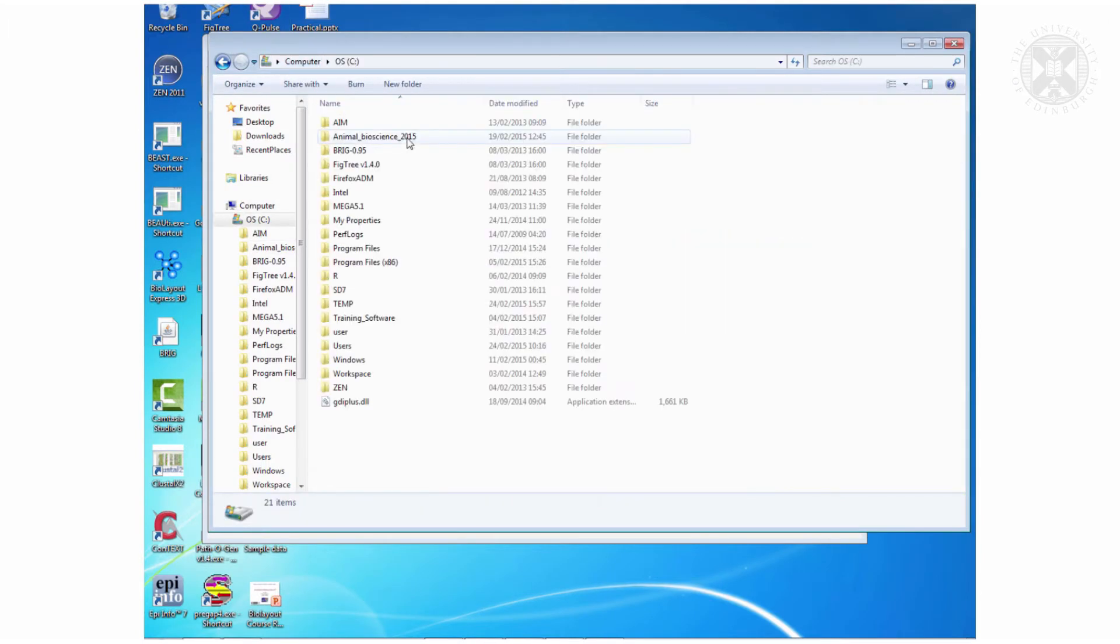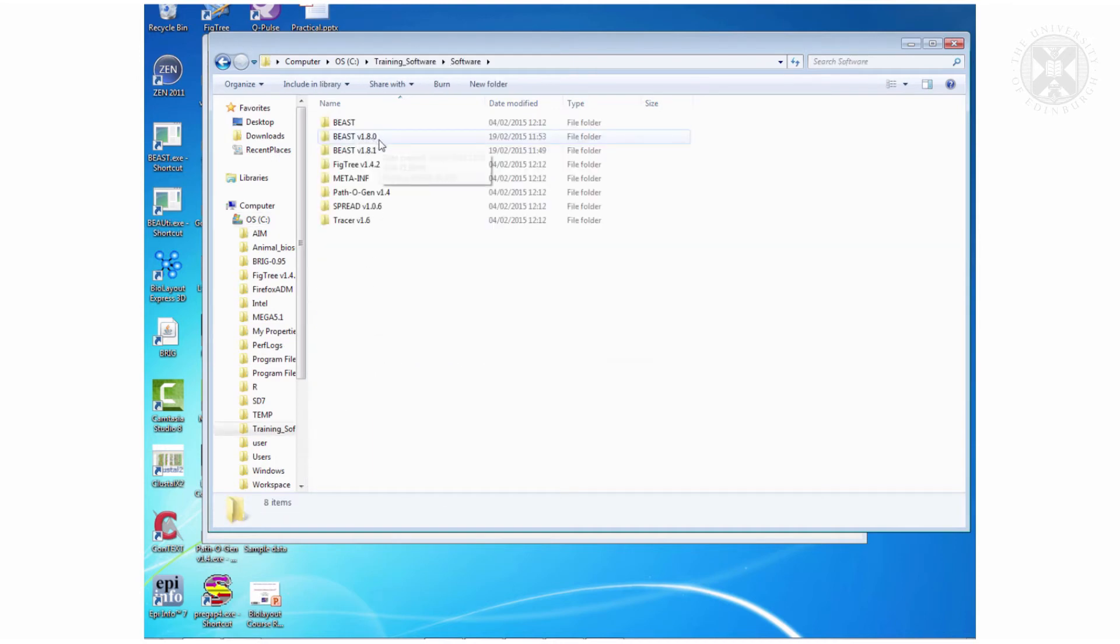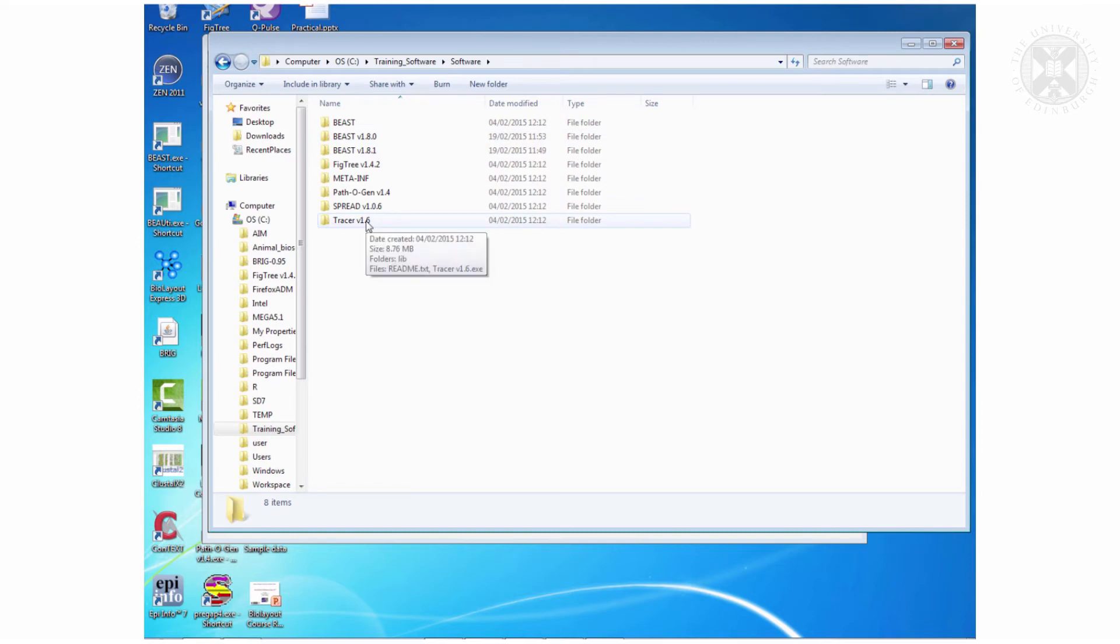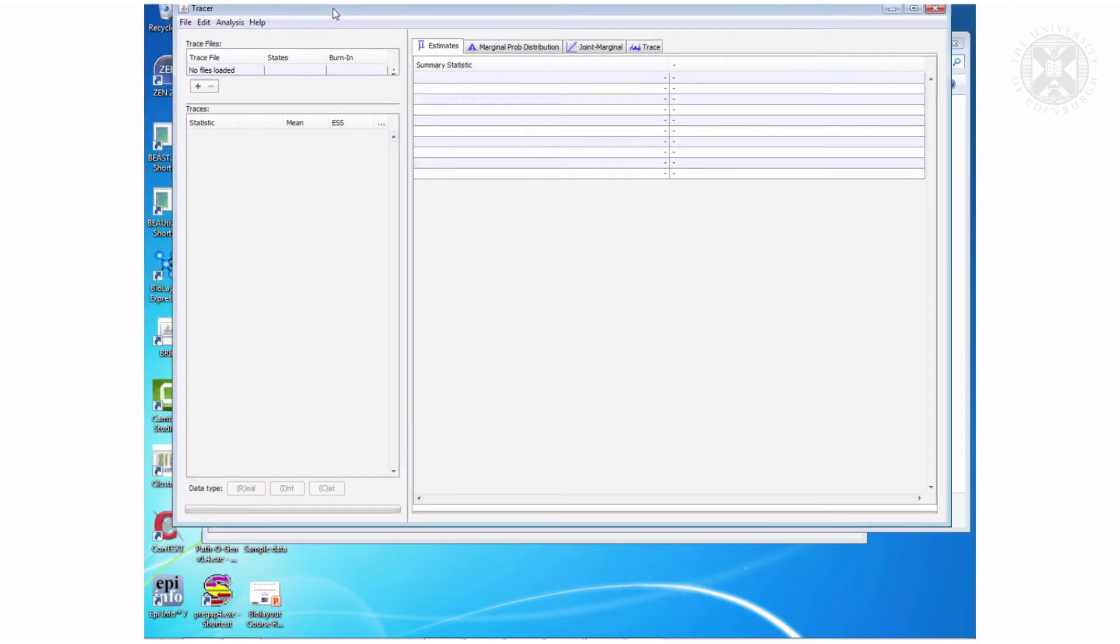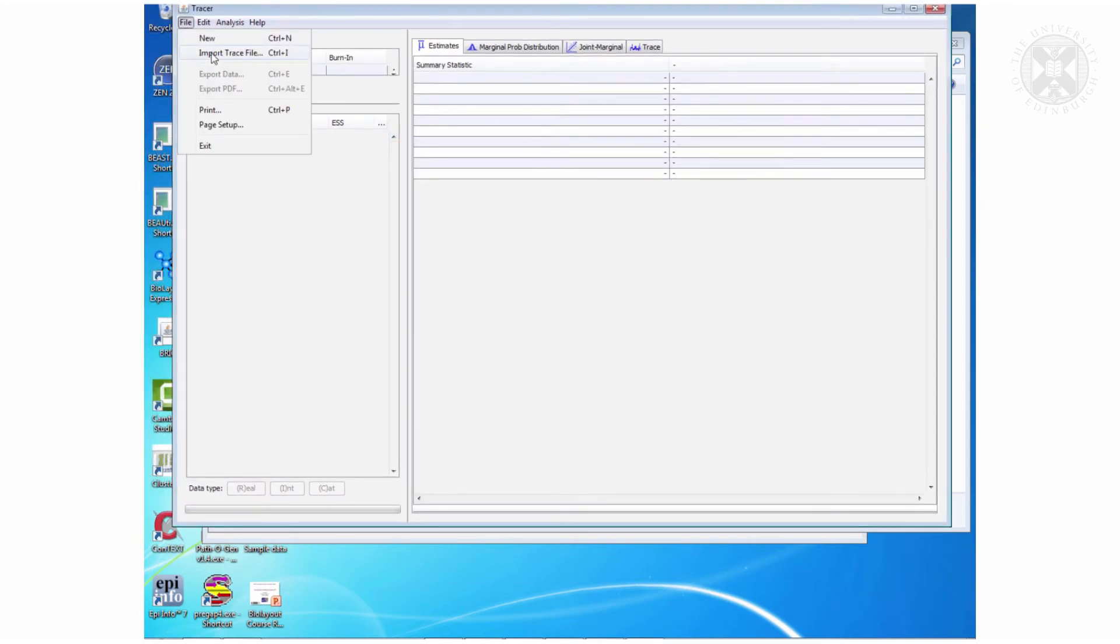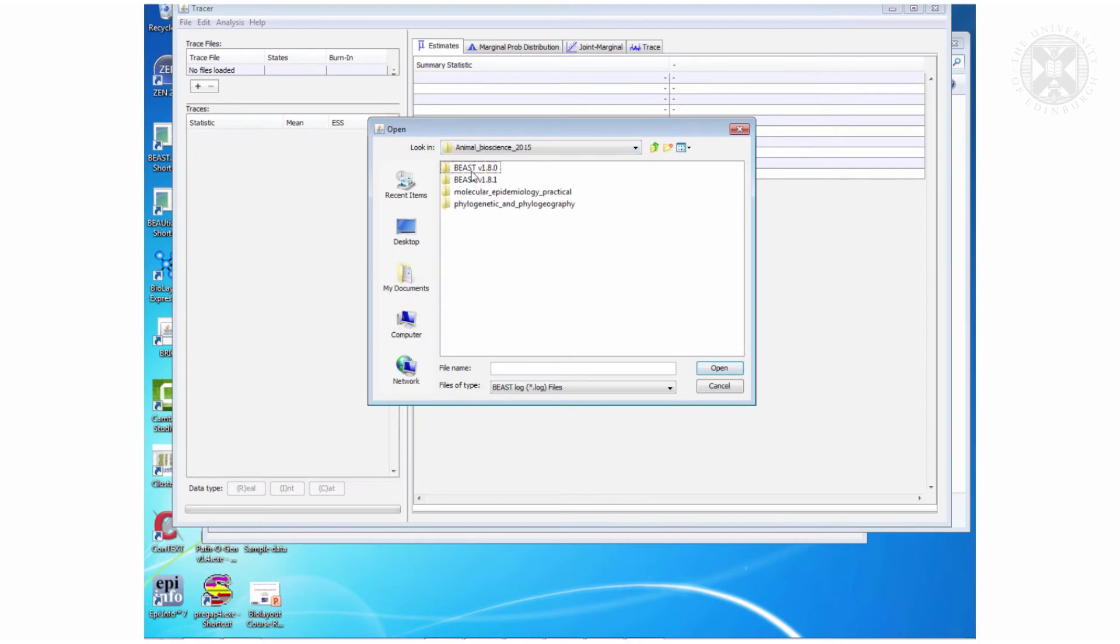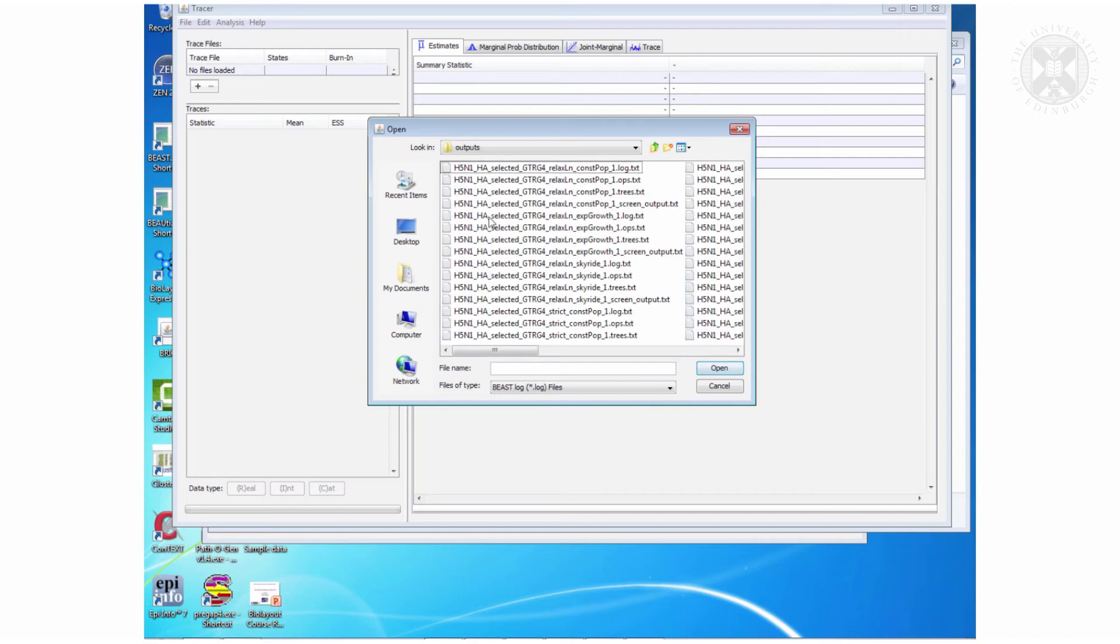Tracer is again in that training software programs file in software. So this is Tracer and this will let you load in those log files. So import a trace file into Tracer, opening those ones I've made earlier in runs for practical, plain ones, outputs. Let's just try this one first of all.